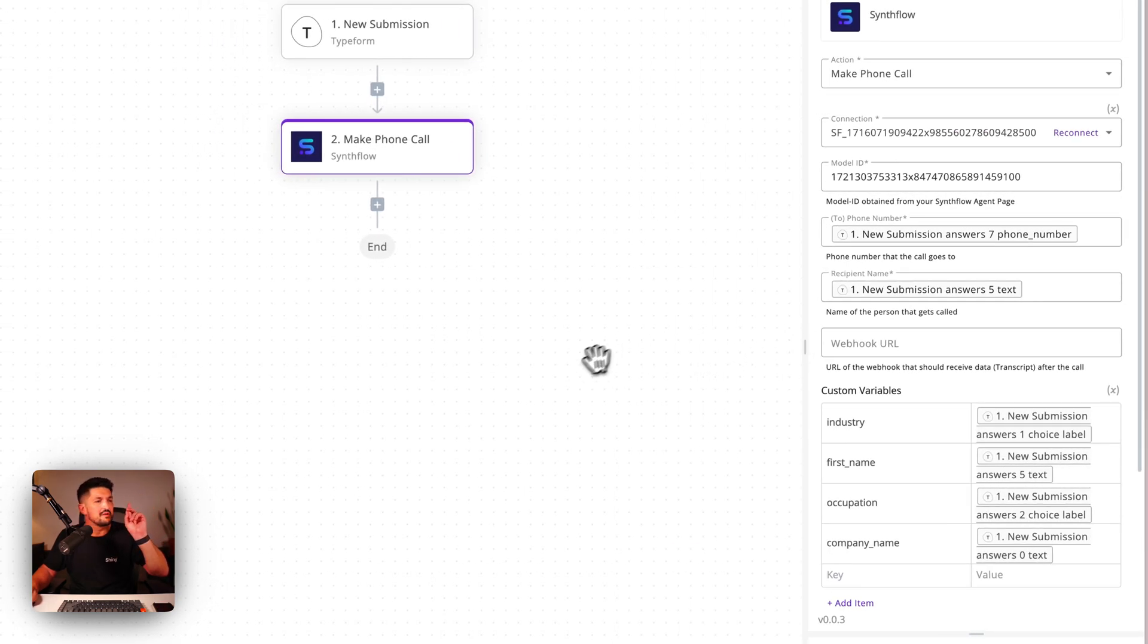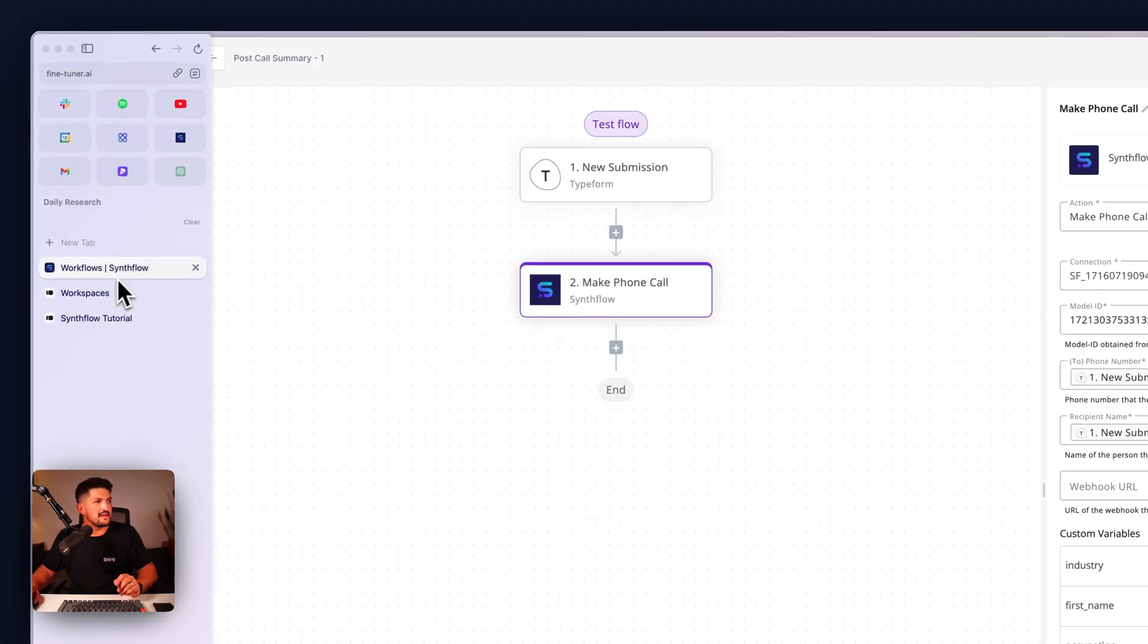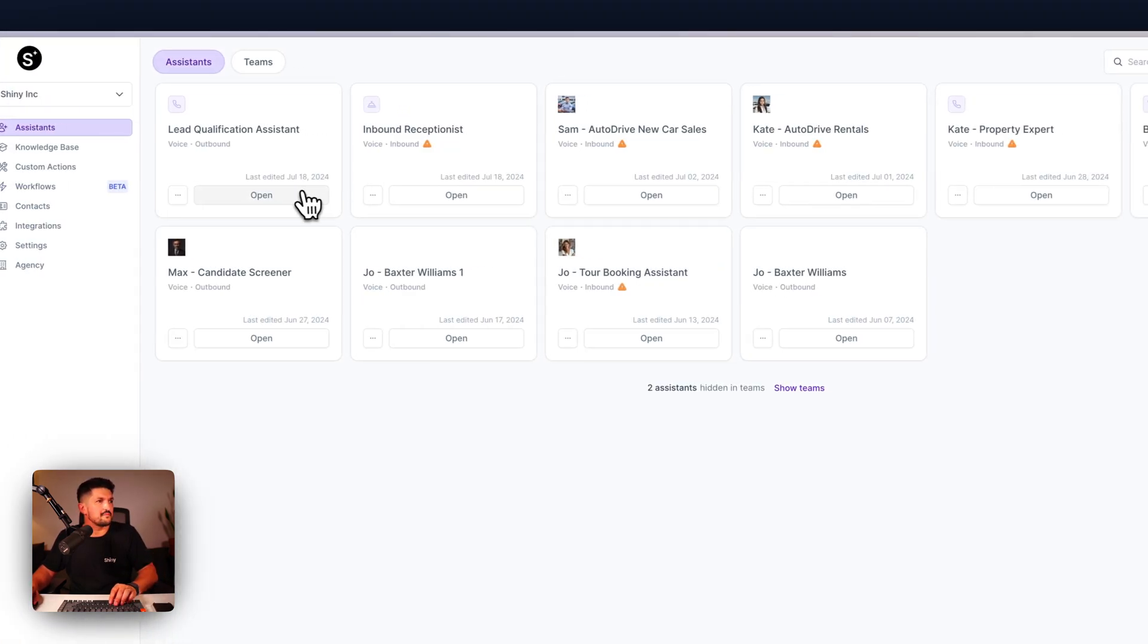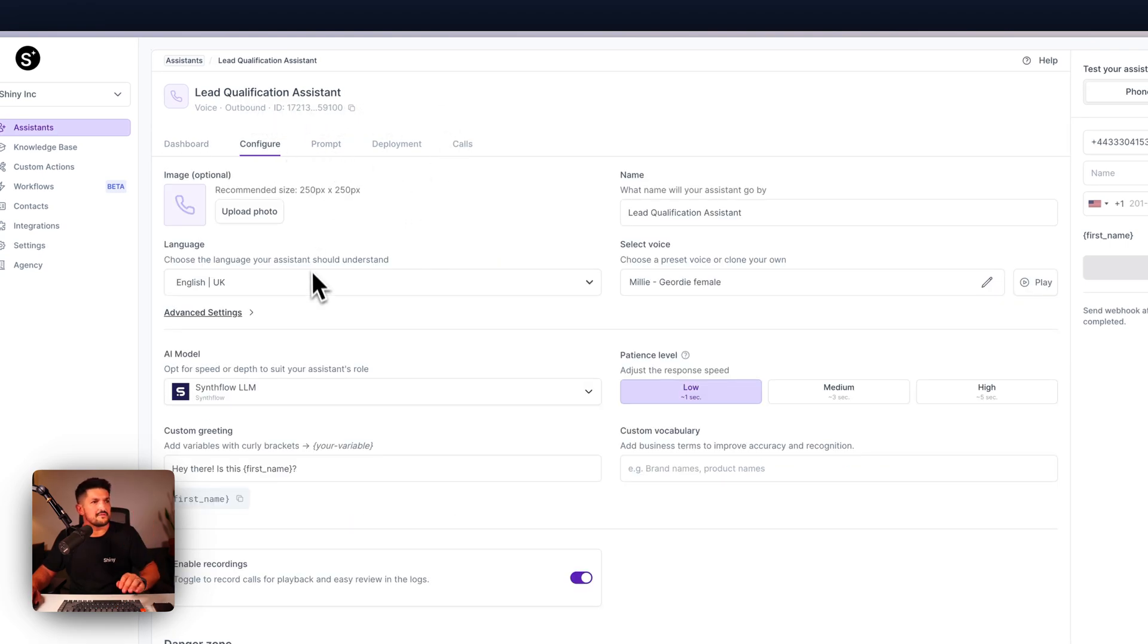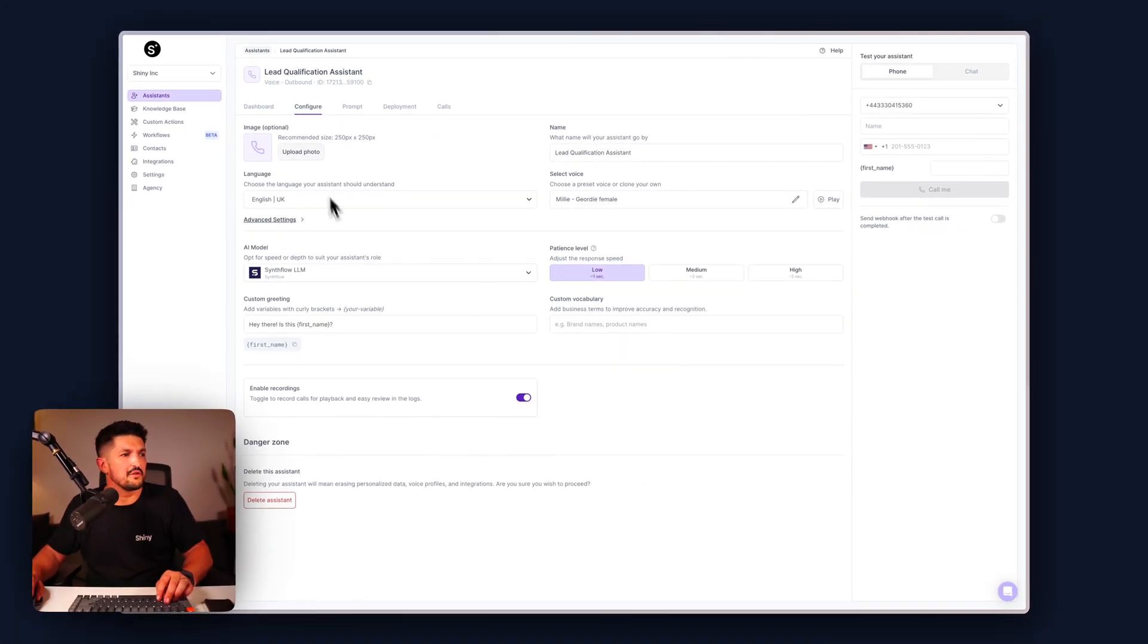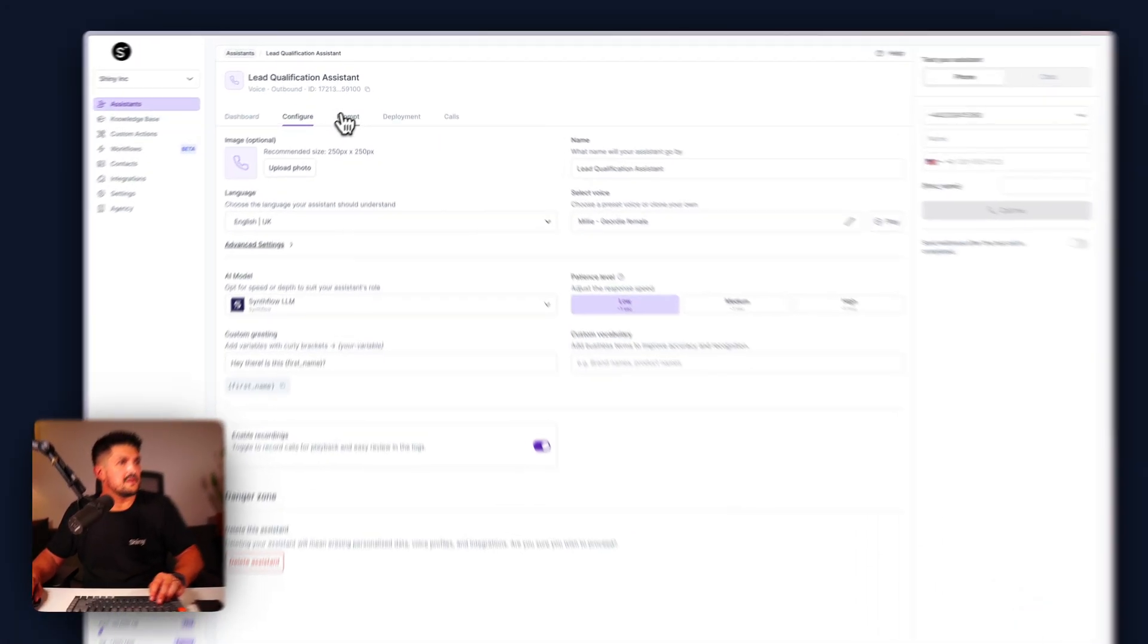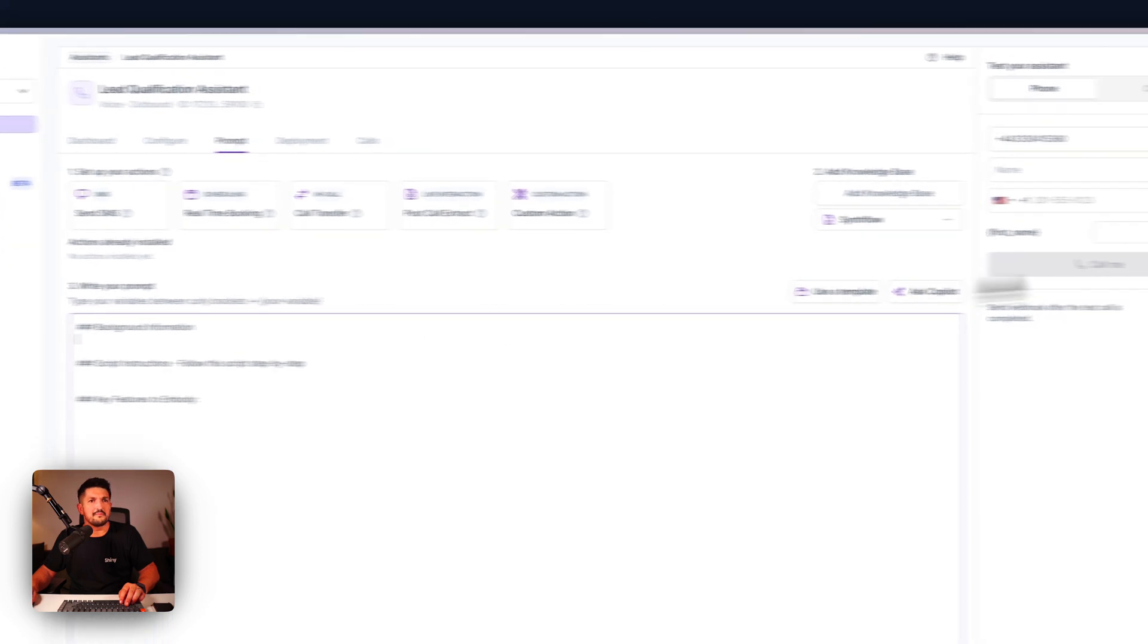So step one, let's create our assistant. We have a lead qualification assistant, all the usual stuff: give it a voice, a language, a model, a custom greeting, and then we're going to dive into the prompt.